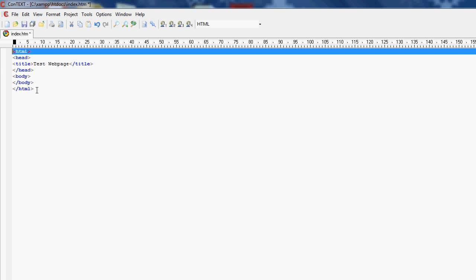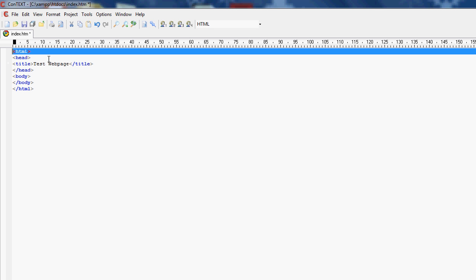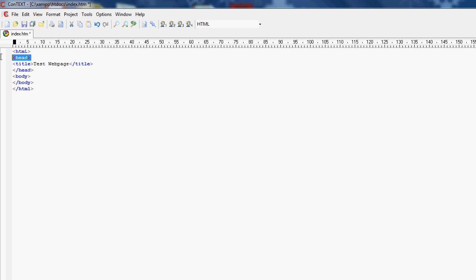These things are called tags. These are basically the things that are starting a command, what type of command it basically is. So it basically tells the computer what to do. So HTML is telling it it's an HTML page. Head is telling it it's the heading information, such as the title.